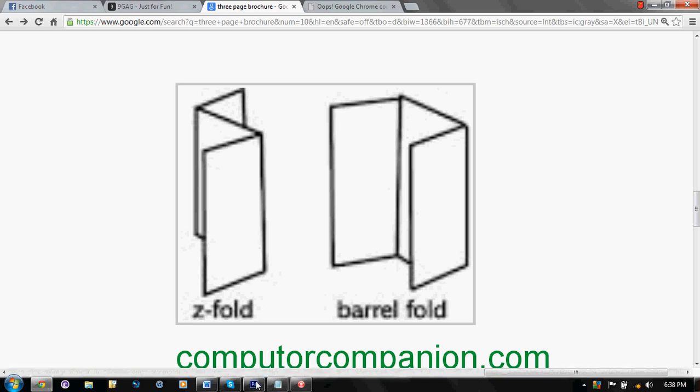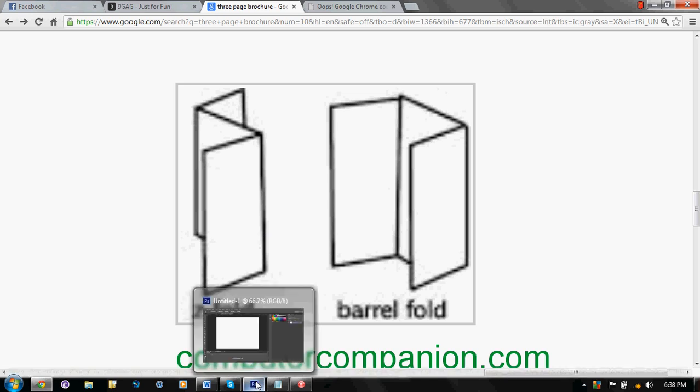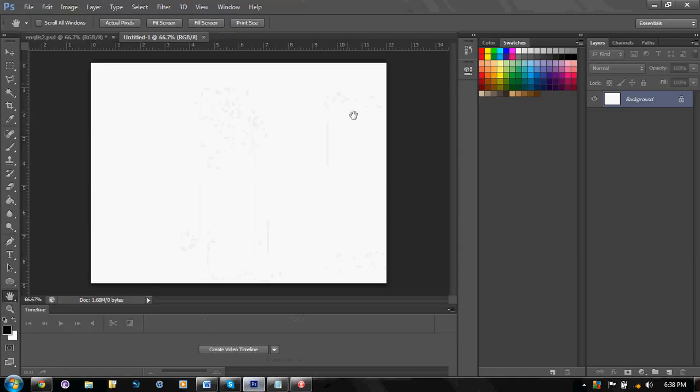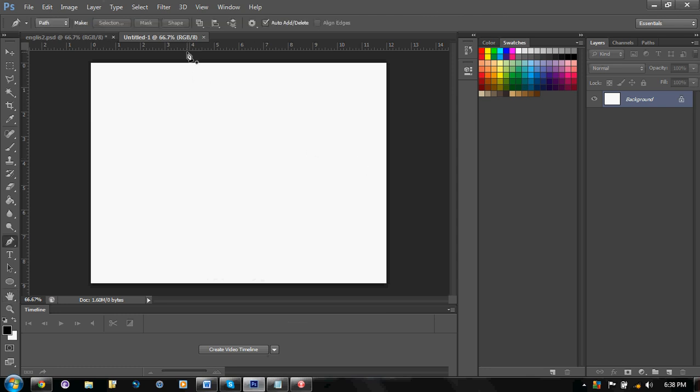First, we're gonna make this side first, alright? Now, I told you to put 12 inches so that you can easily divide it. So, put it there on 4 inches.